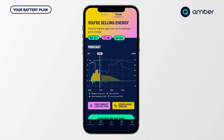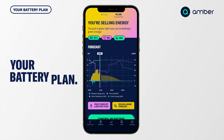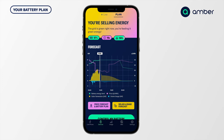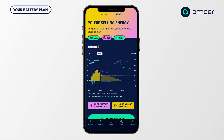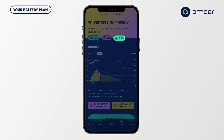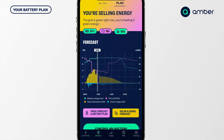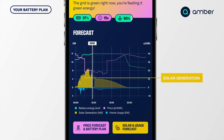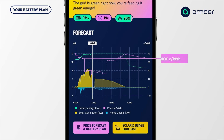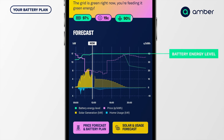The devices tab — this is unique to battery owners. What we see here on this screen is the plan. The battery percentage is 97%, the current energy price is 19 cents, and the renewable percentage in my area is 90%. Below this we see a forecast: the house load, also known as usage, is in blue; solar is in yellow; the price is in purple; and the battery plan is in green.